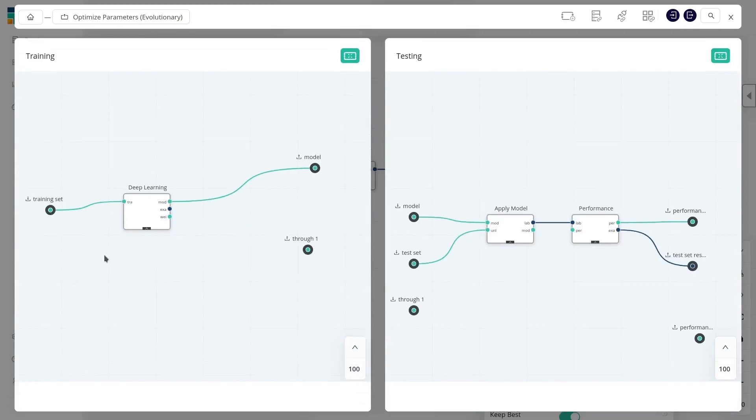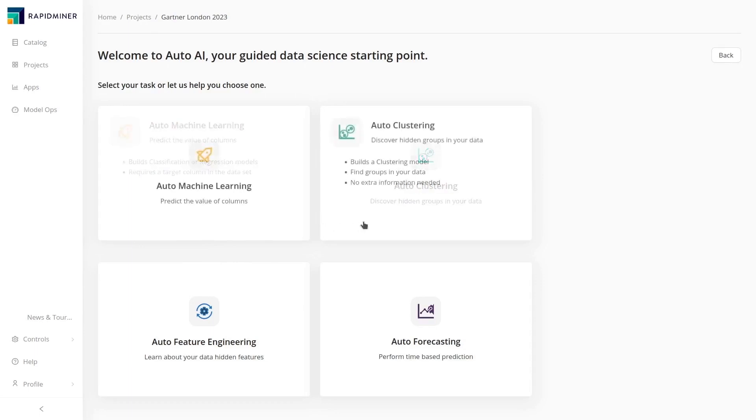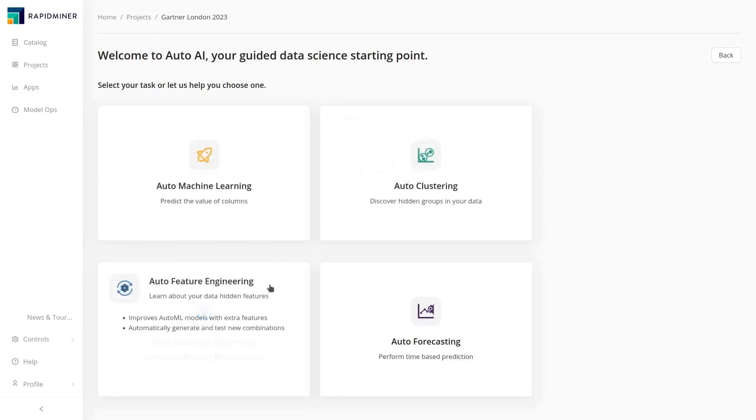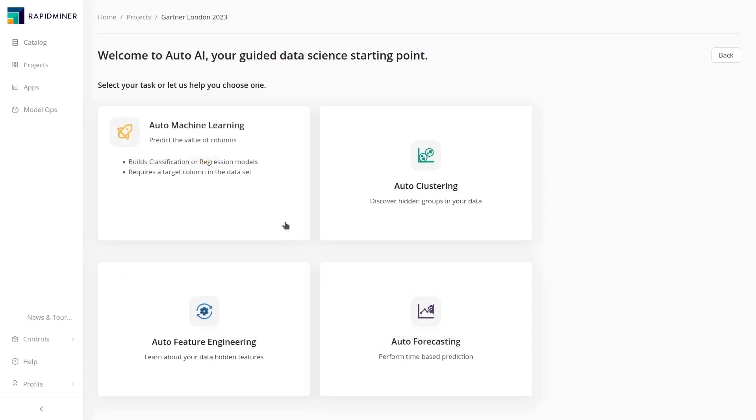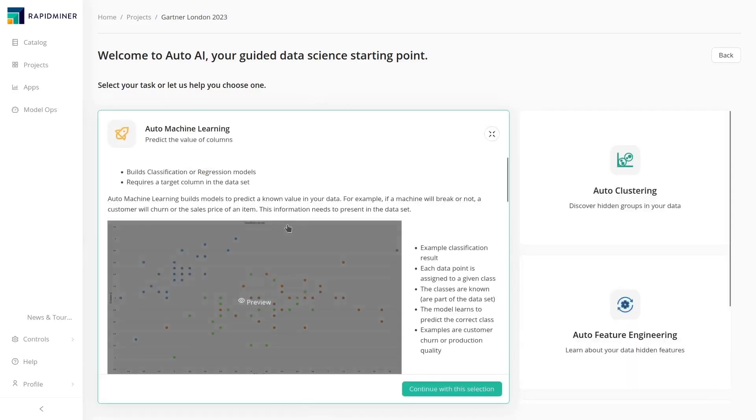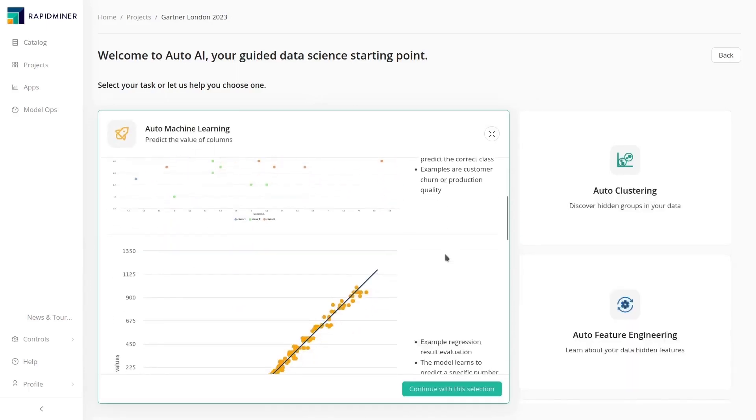But our analyst or domain expert might be more comfortable with some extra guidance. Altair RapidMiner's automated AI features help users identify the right approach for a use case with detailed explanations and examples and guide them through a step-by-step configuration to perform the analysis.